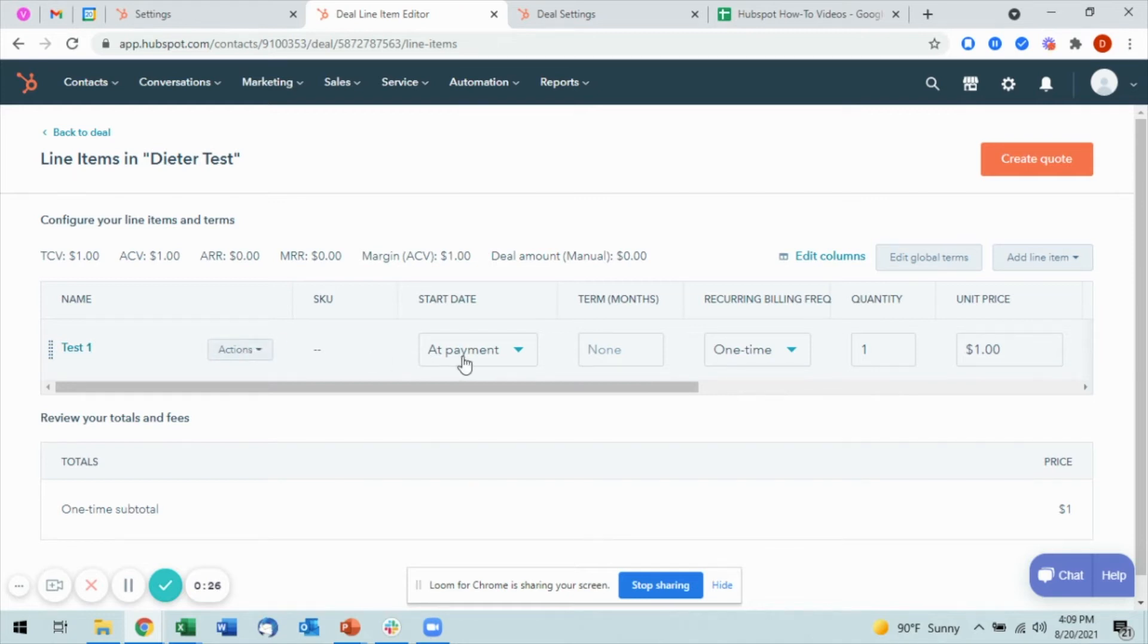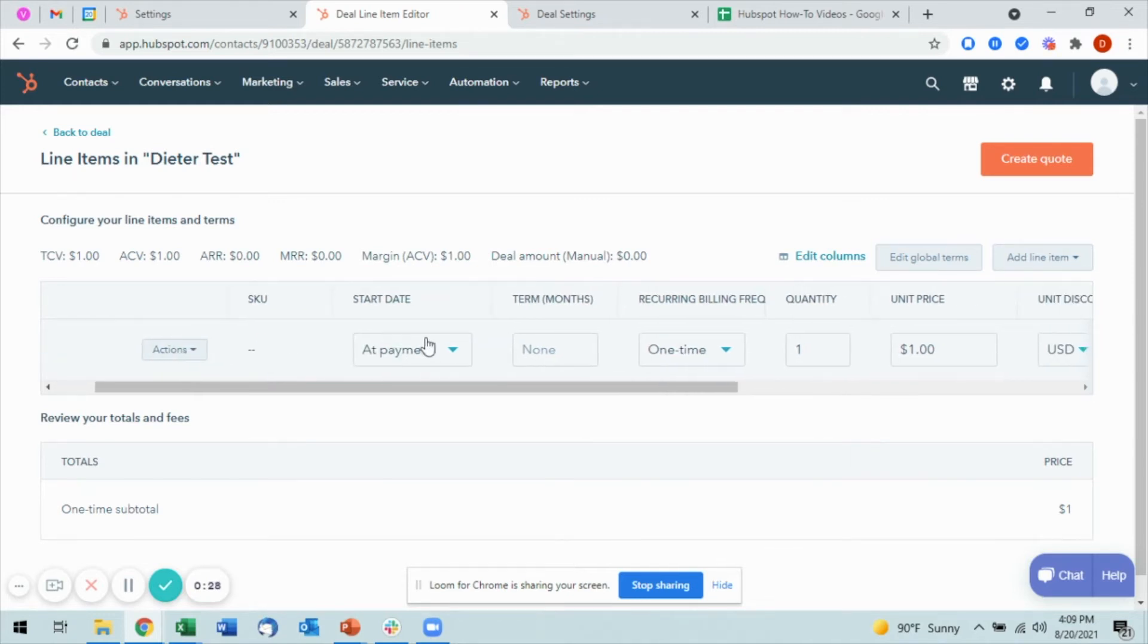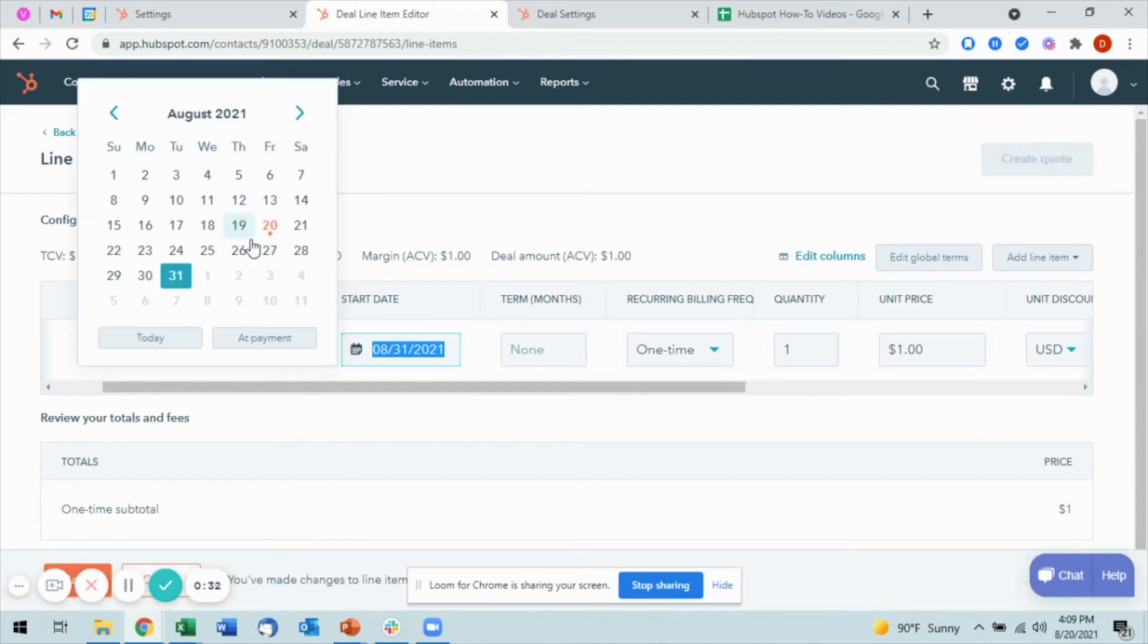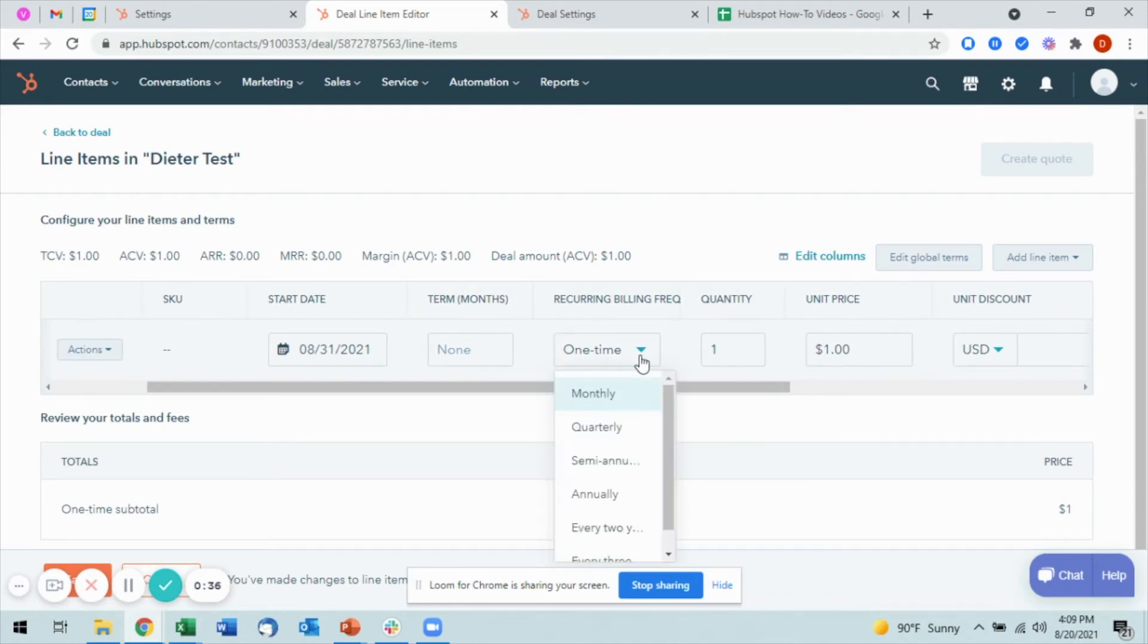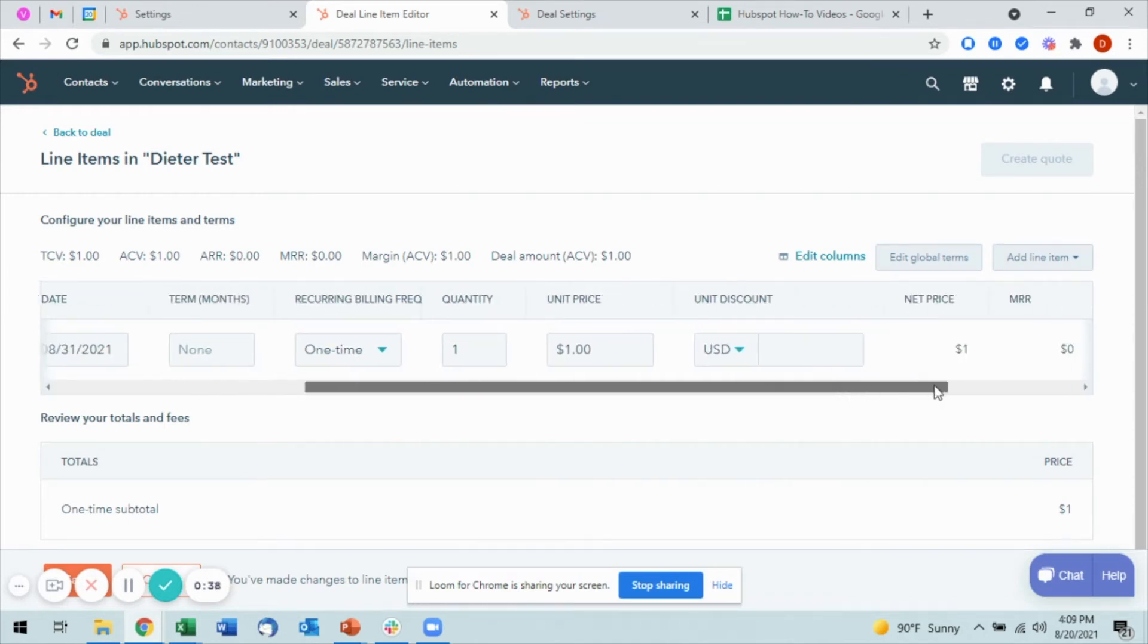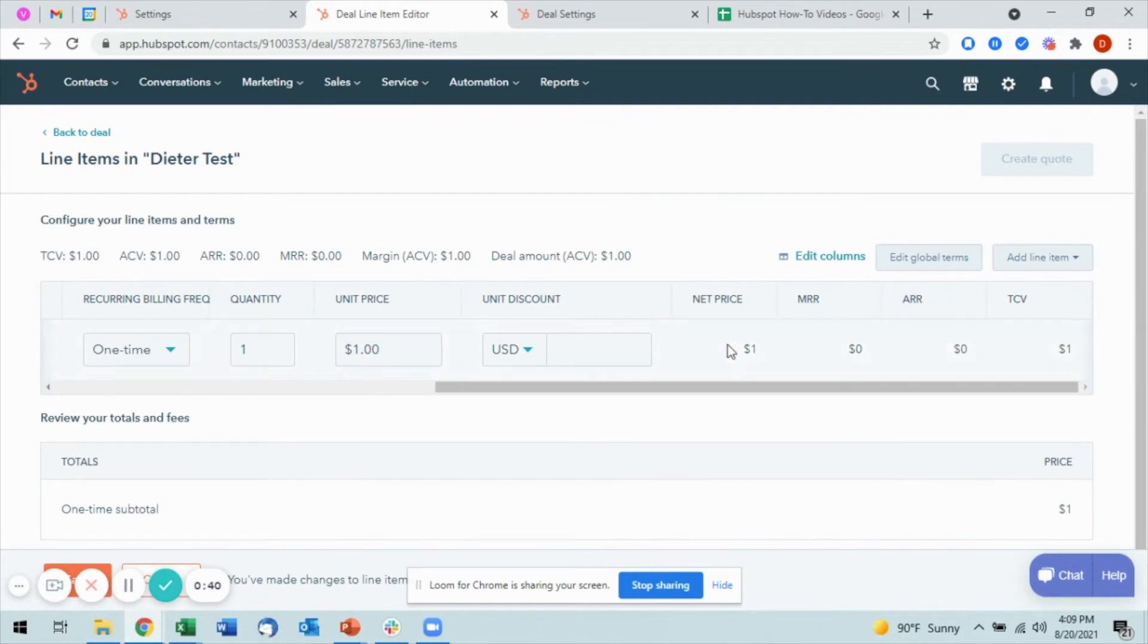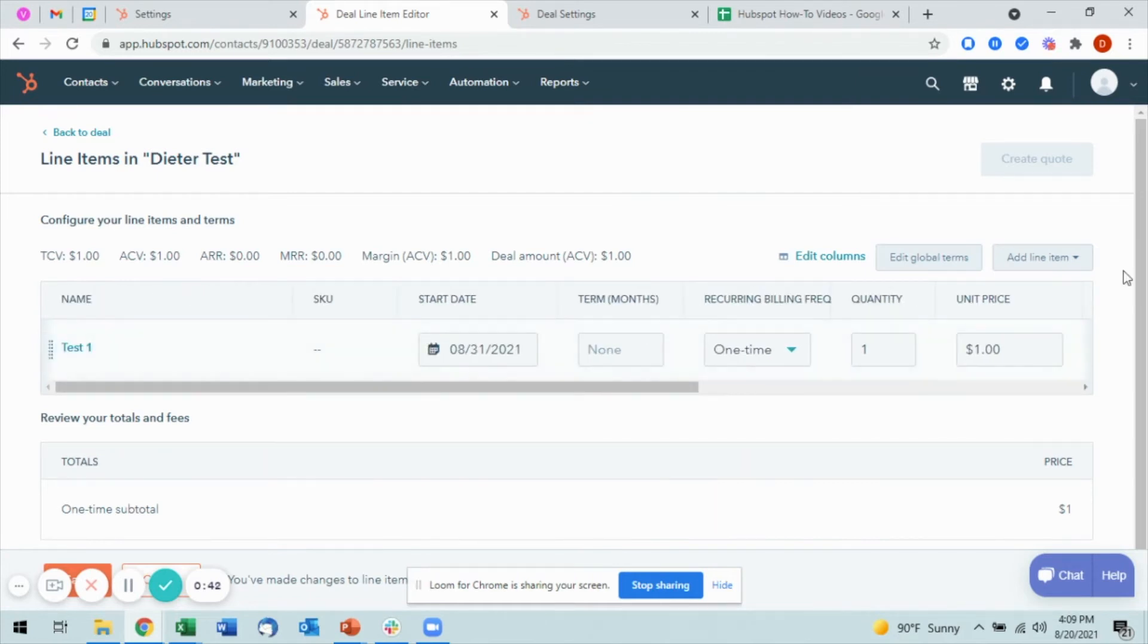You'll see here that I have a start date that is on payment. I can set this up to be custom and select the date itself, how long the term lasts, if it's a recurring billing, the quantity, the unit price, and so on. I also have the option to add another line item here.